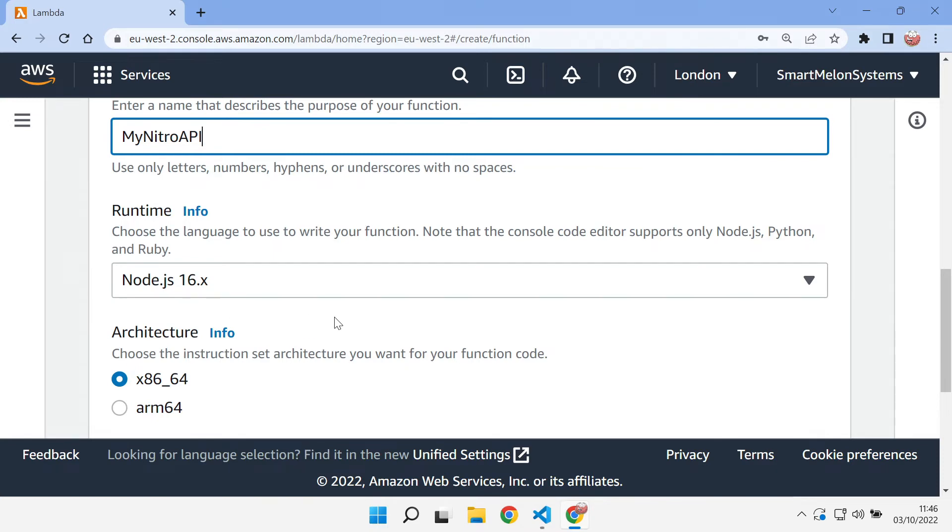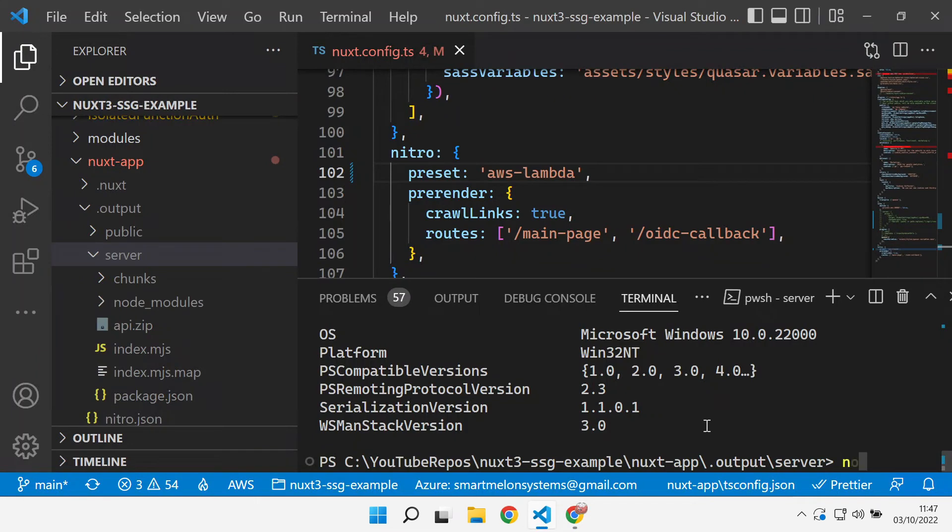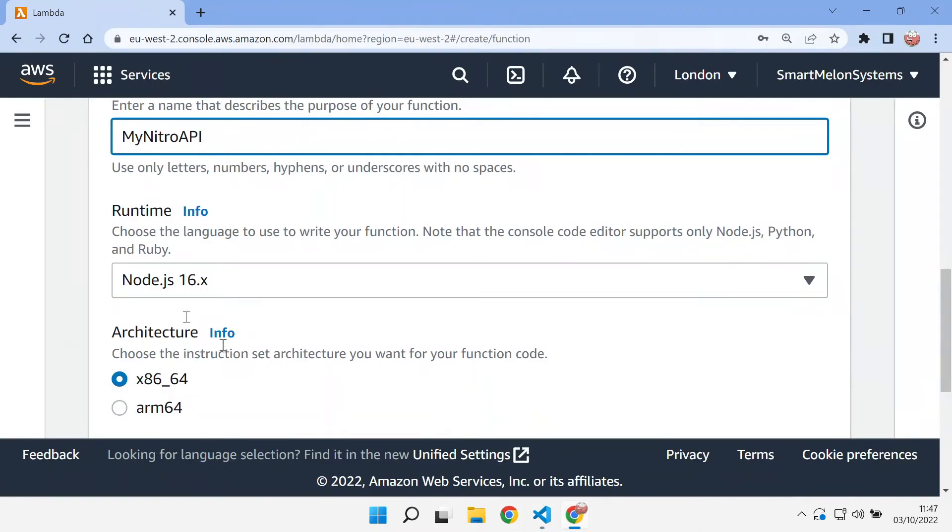You can use Node-V to do that. Just to show, the Node version I've got over here is 16.15. So I'm okay to use 16.x inside of AWS.